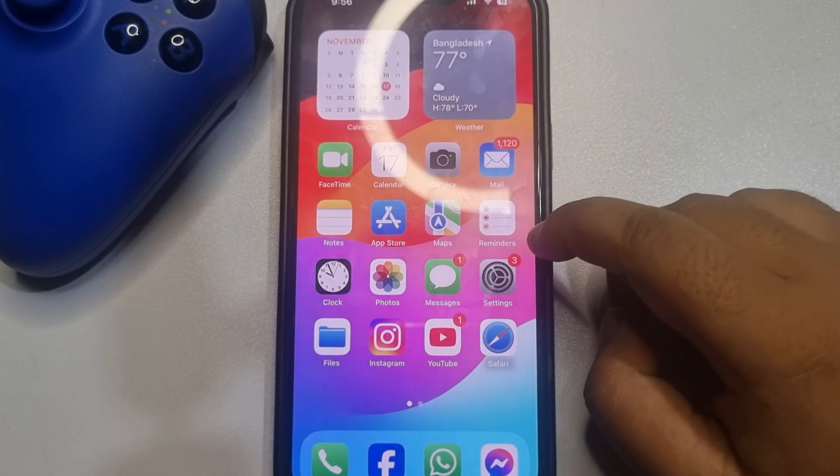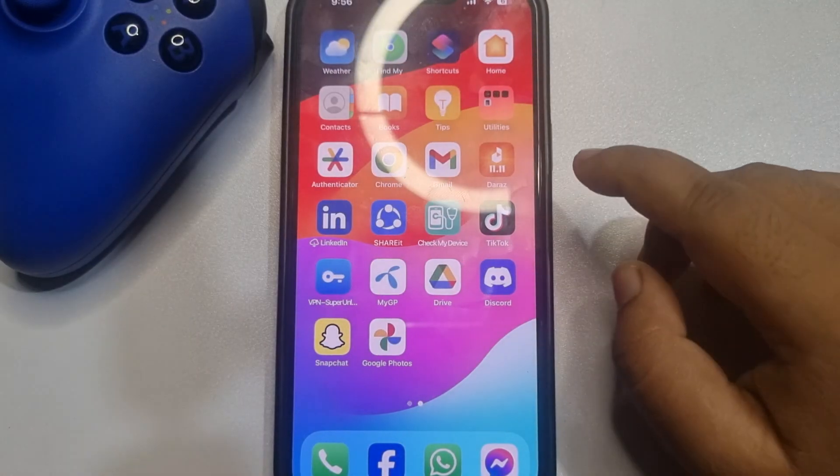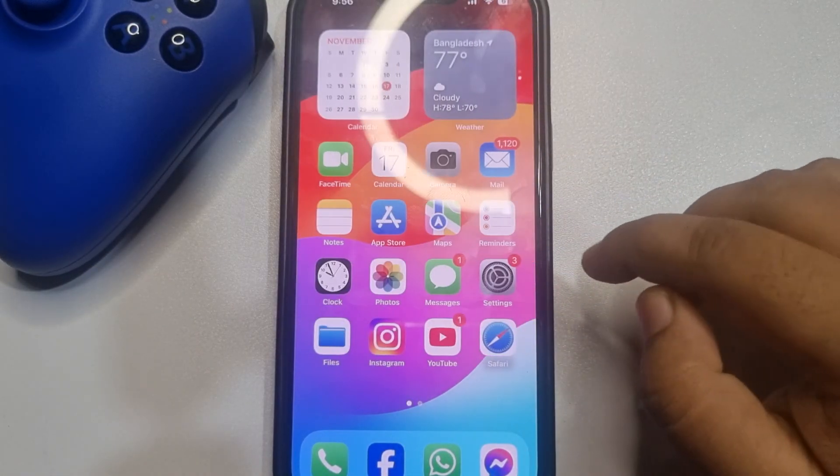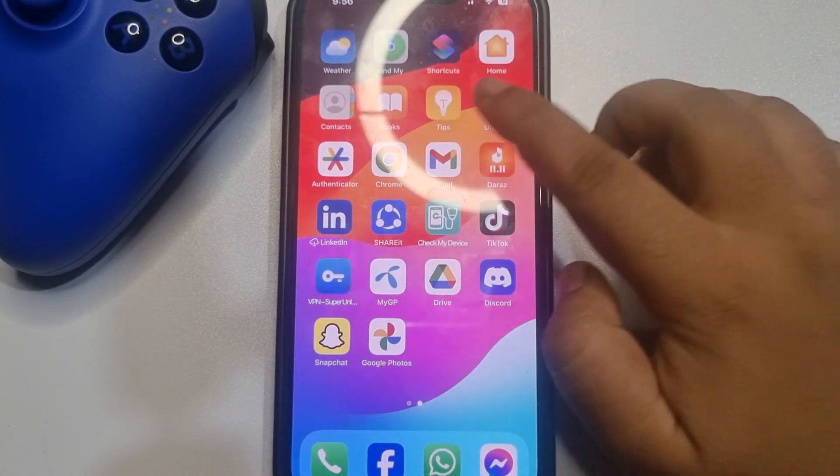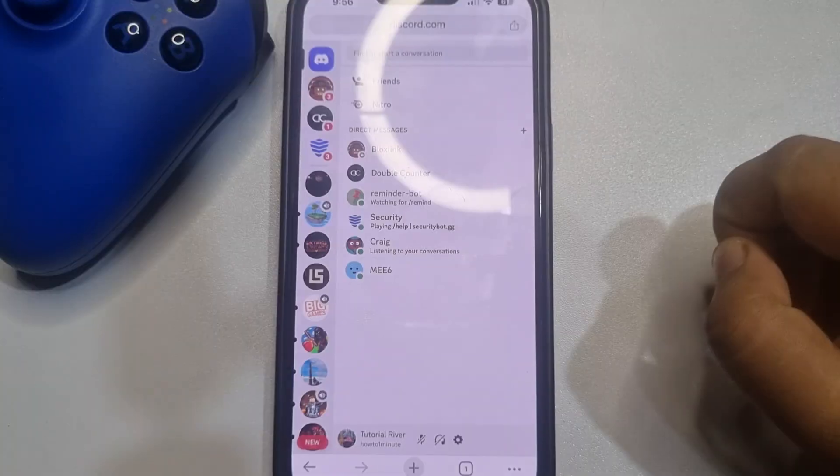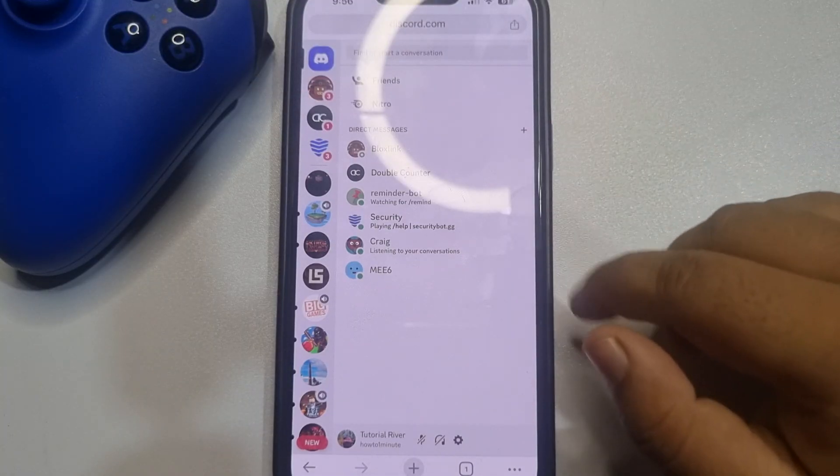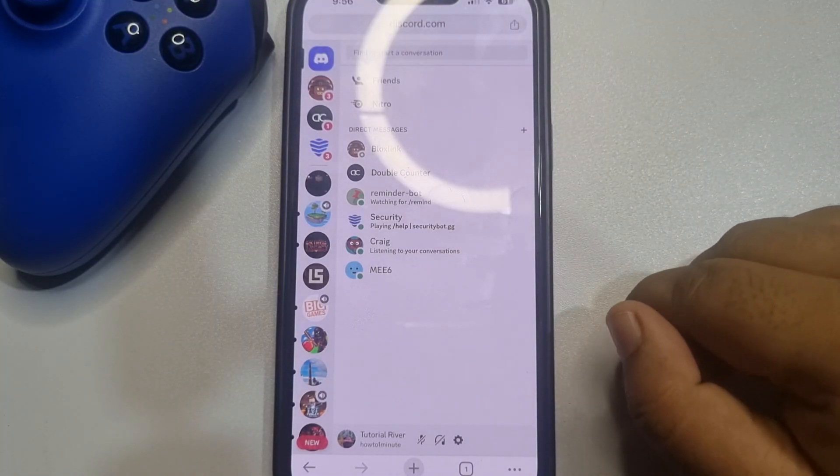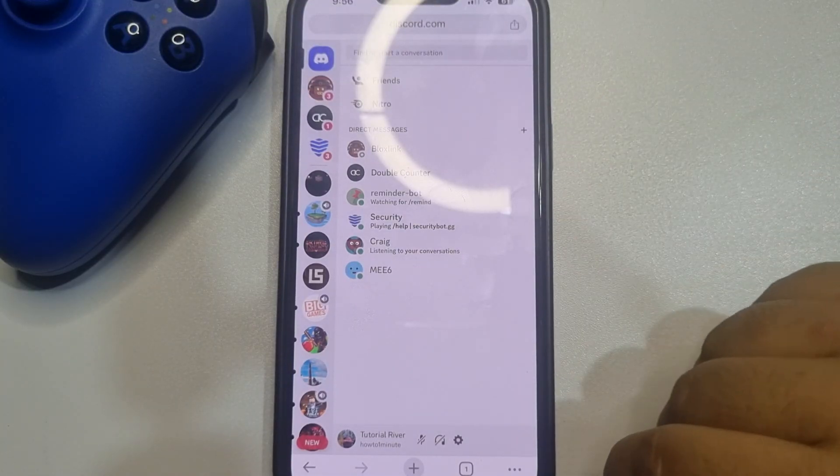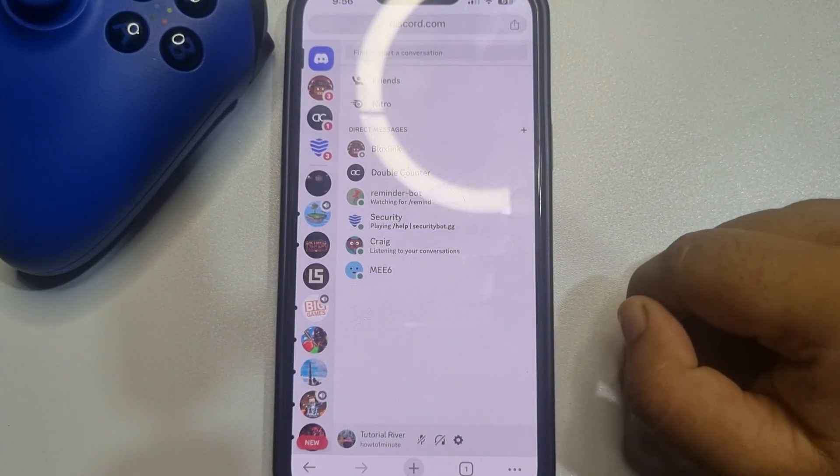To create webhooks from mobile, you have to open your browser. In your browser, open discord.com and sign into your account.